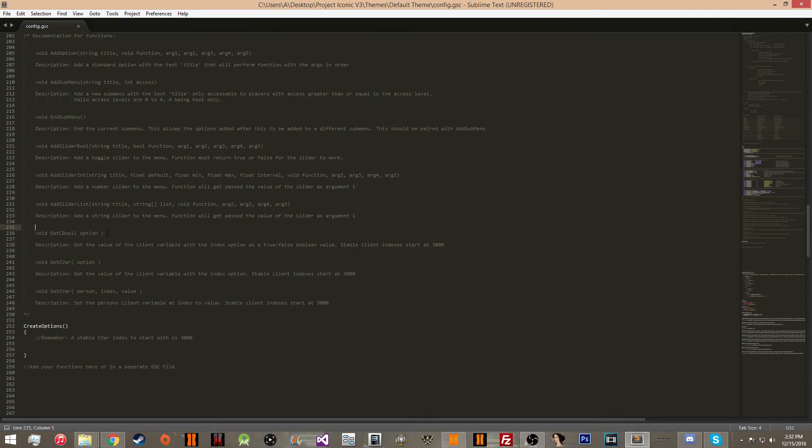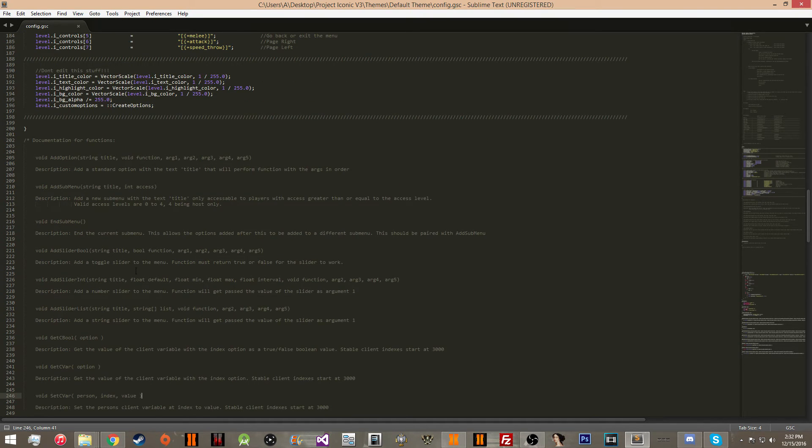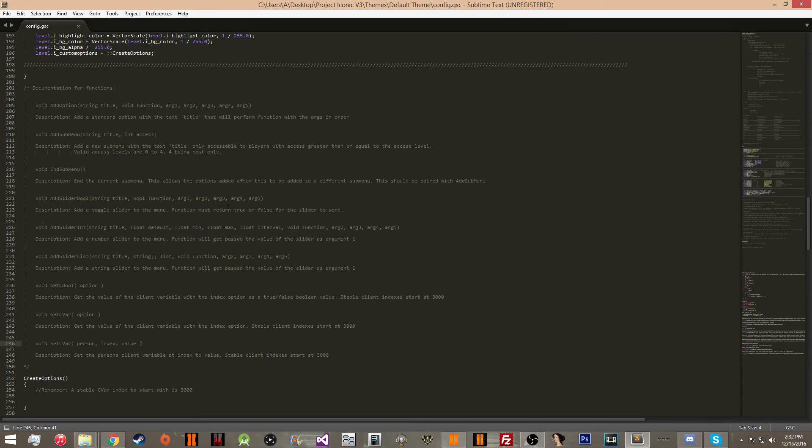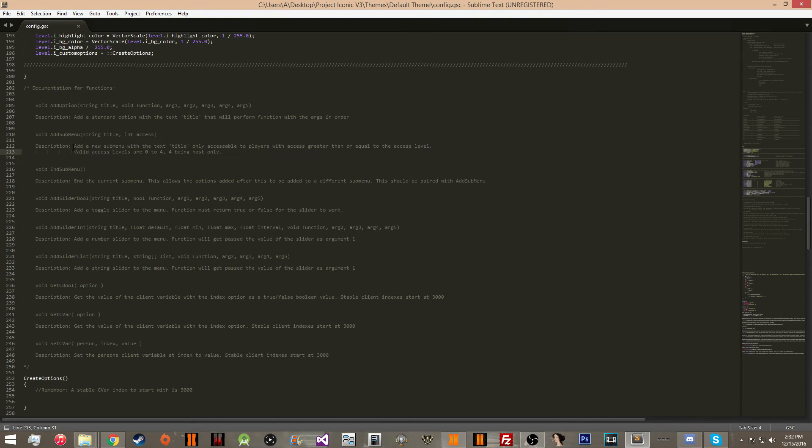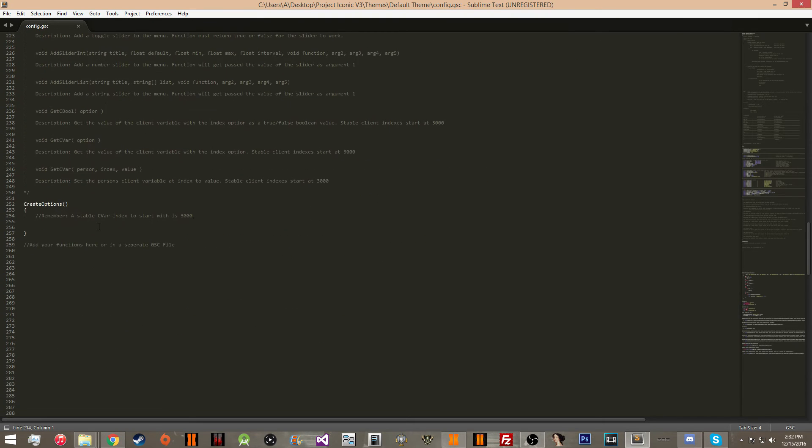These are your utility functions. Get c bool will get a bool value that you're storing for the clients, get c var, set c var, etc. It tells you exactly how to use all of them in this text. So if you want to learn more about that, you can read this. If you have any specific questions, ask me in the comments and I can probably answer it for you.